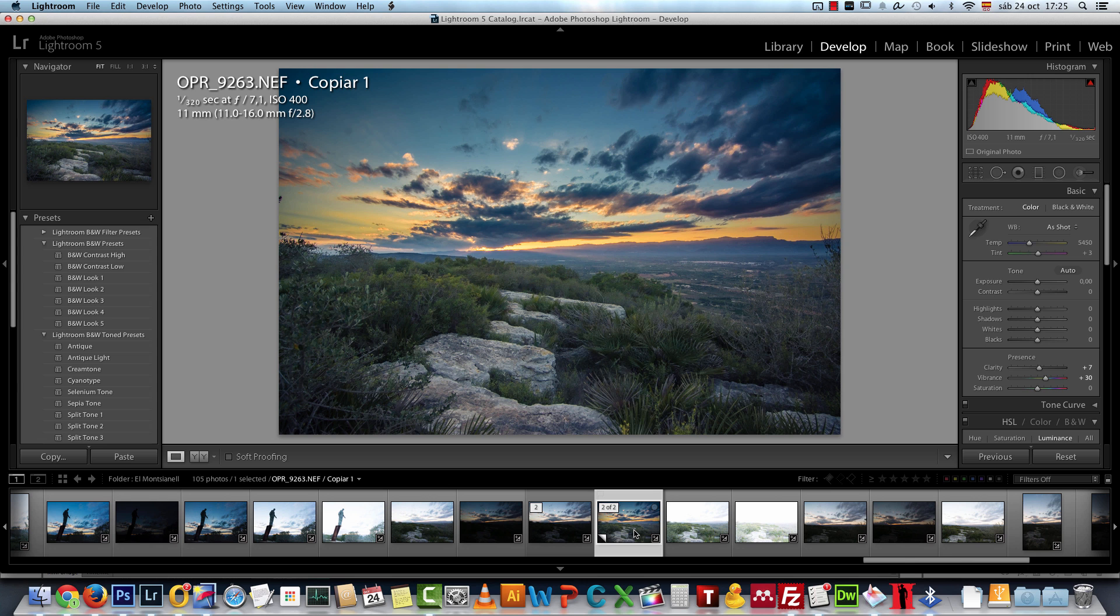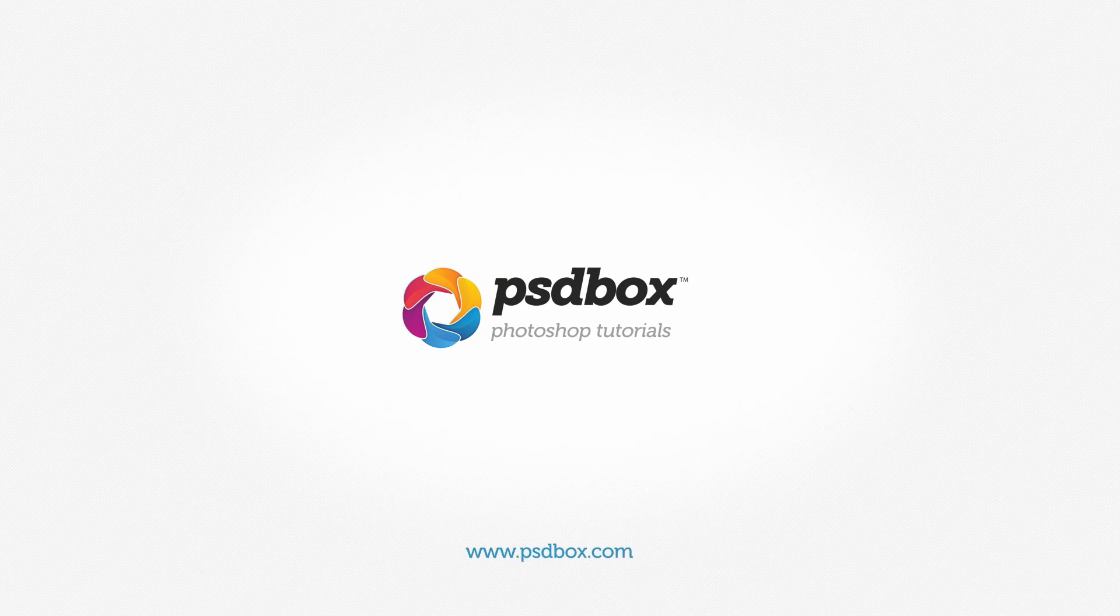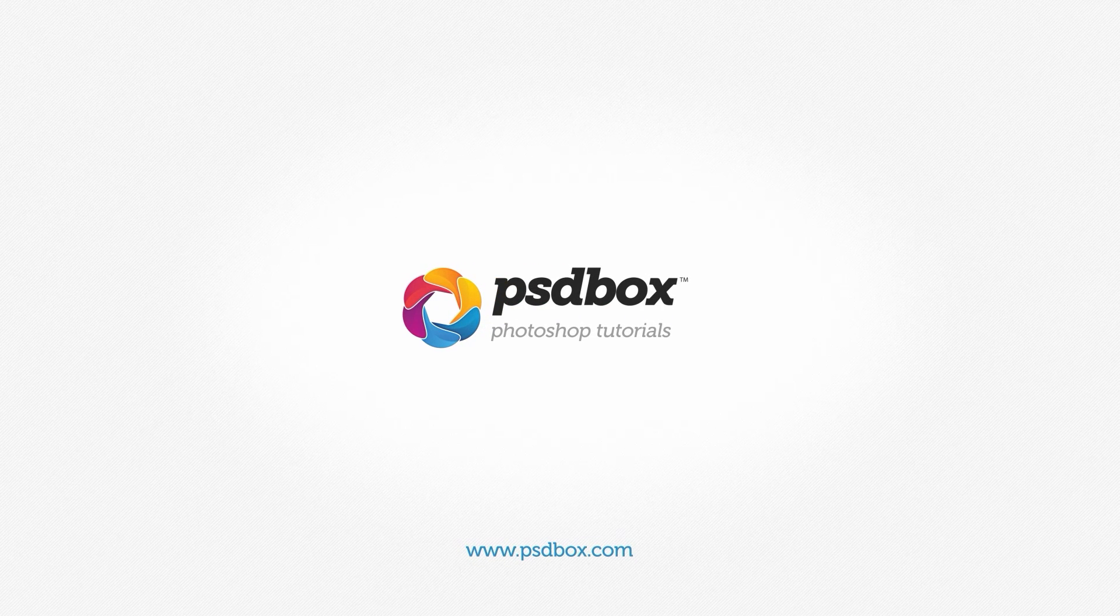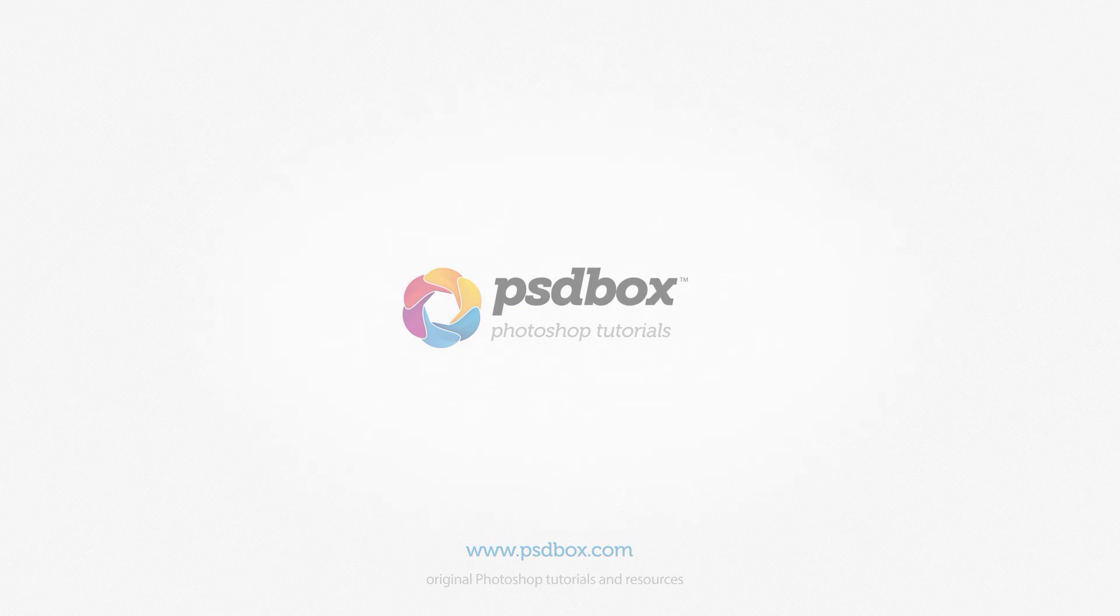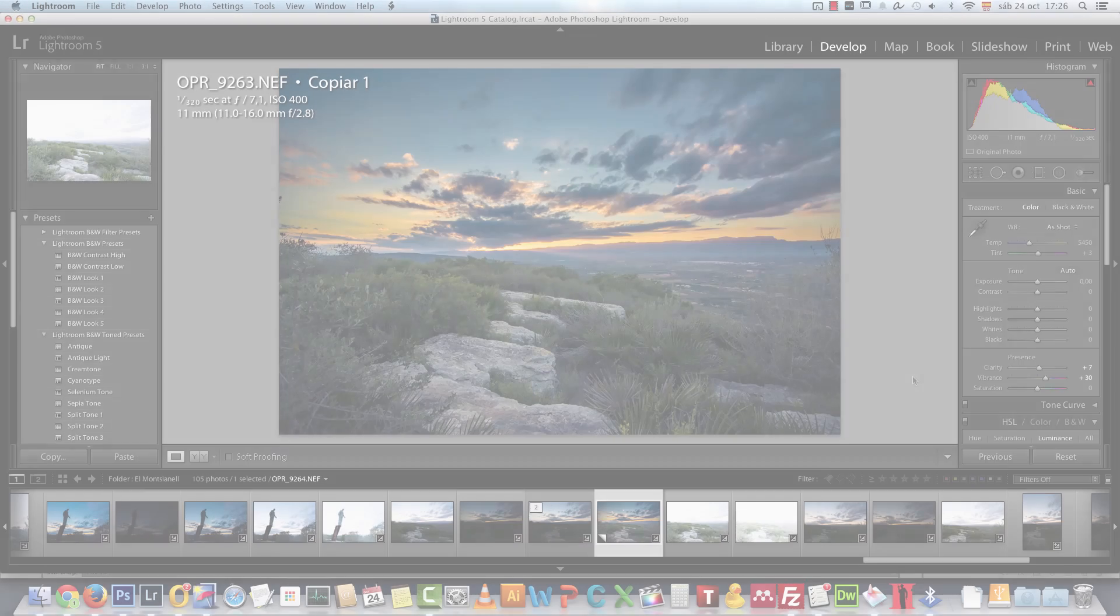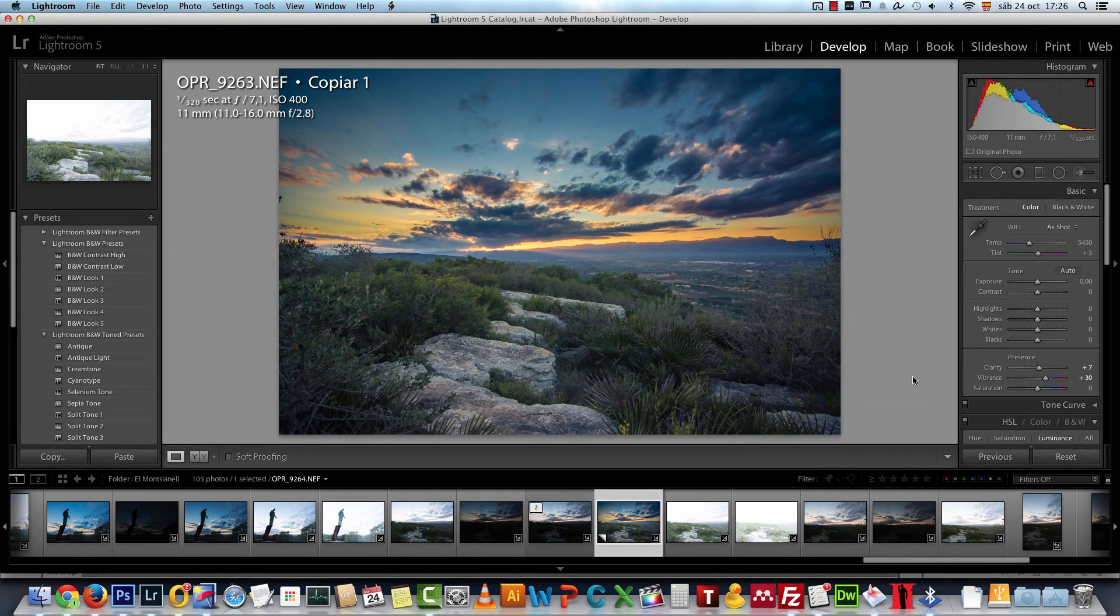Here on my website on psdbox.com you can download this raw image and you can follow the tutorial along. So I hope you will like it and let's get started.